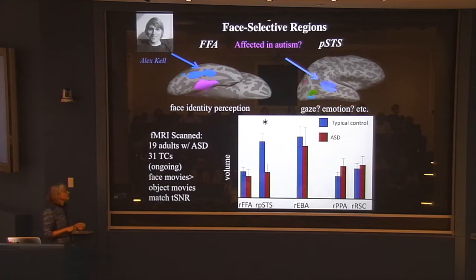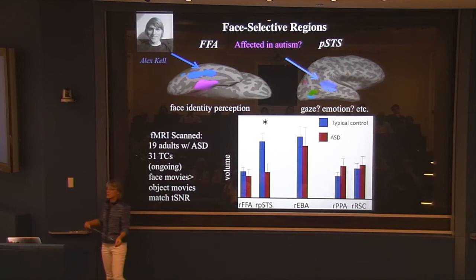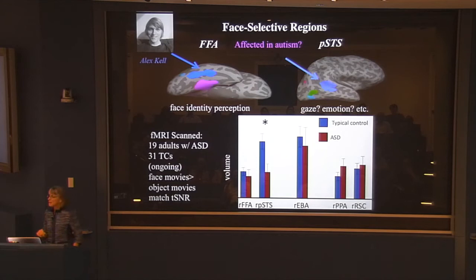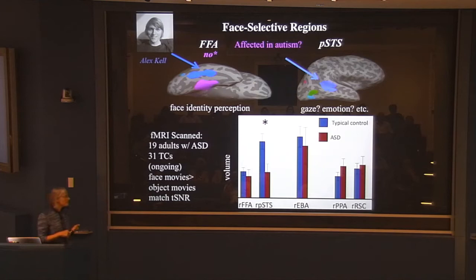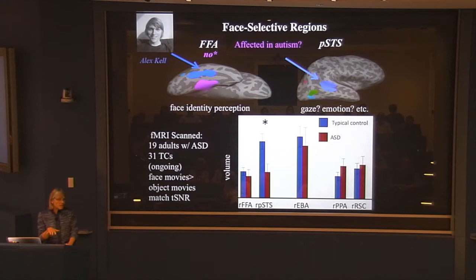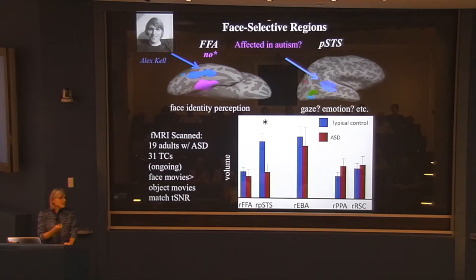As control regions, the body-selective region and scene-selective regions are also very similar in adults with autism and typical subjects. But look what happens with the STS region — it's a whole lot smaller. A lot of subjects show no activation at all in that region for face movies compared to object movies, and those who do have it show much less activation. The fusiform face area doesn't seem to be affected, which I'm not surprised by — basic face discrimination is probably not strongly affected in autism, and we have behavioral studies showing kids with autism are very similar in their ability to discriminate faces.